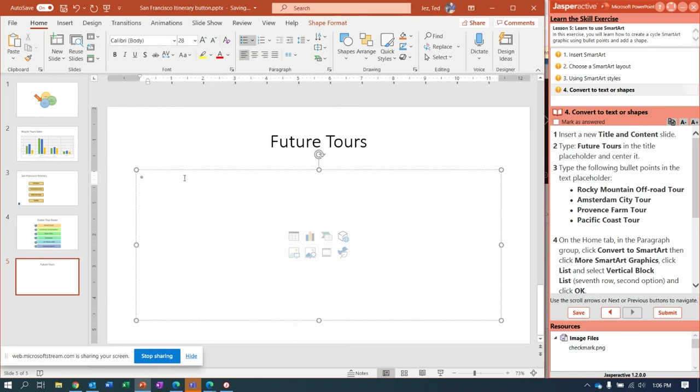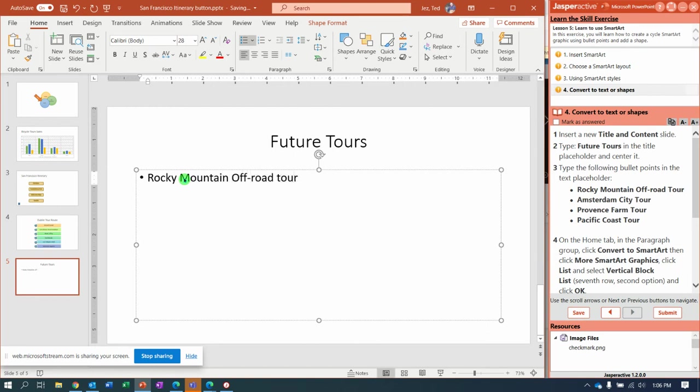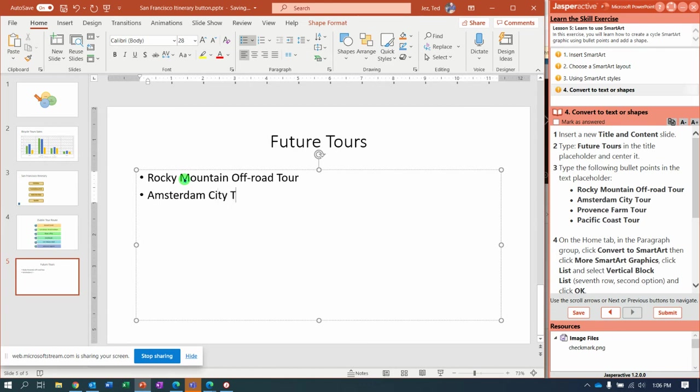Type in the bullet points. Rocky Mountain, off-road tour, Amsterdam, city tour.